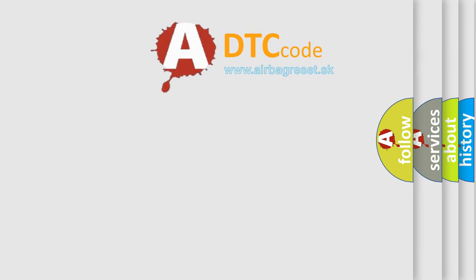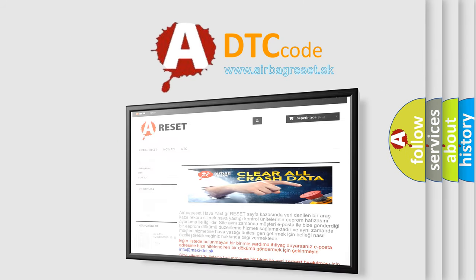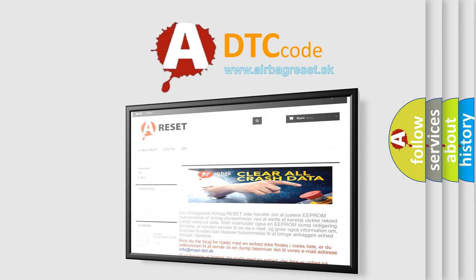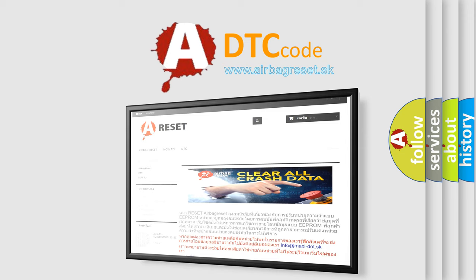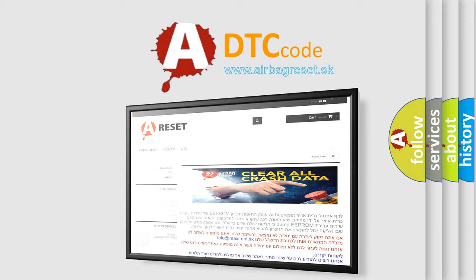The Airbag Reset website aims to provide information in 52 languages. Thank you for your attention and stay tuned for the next video.